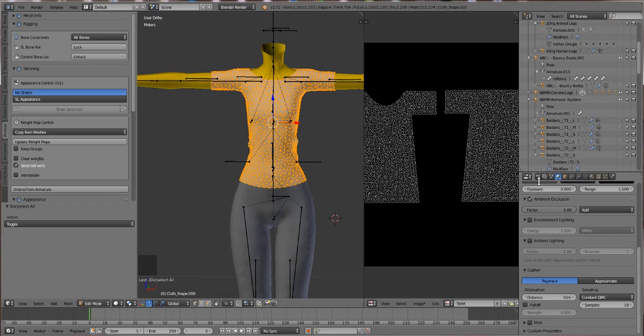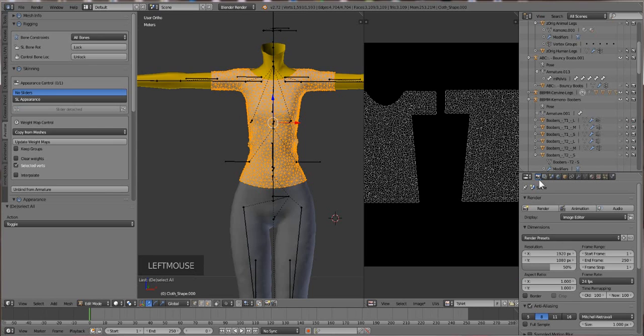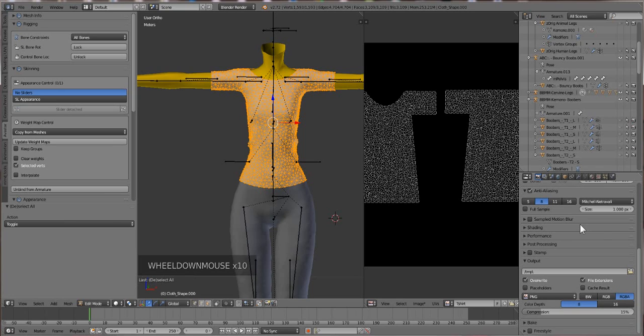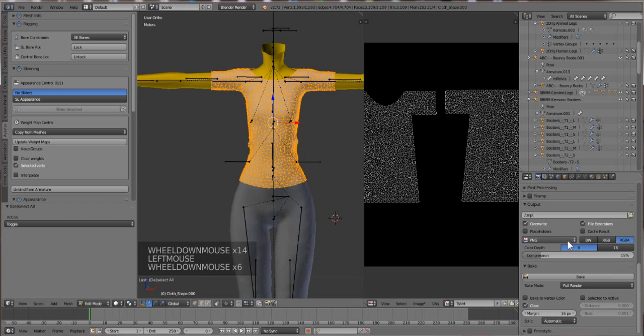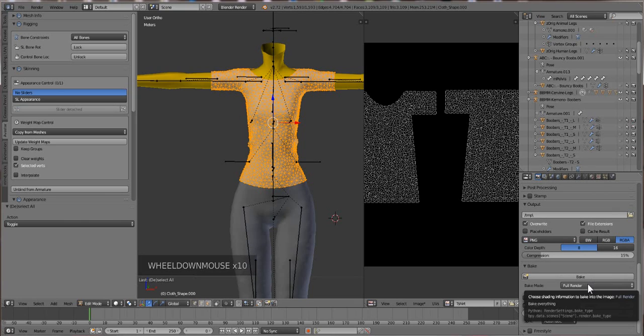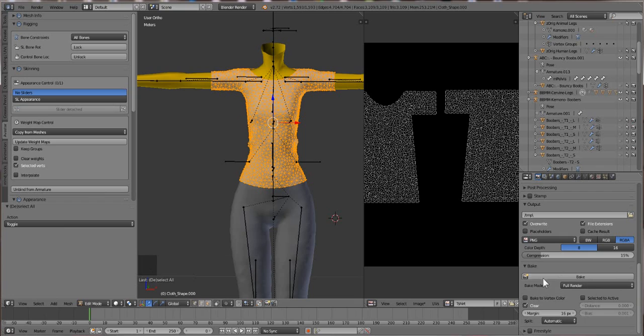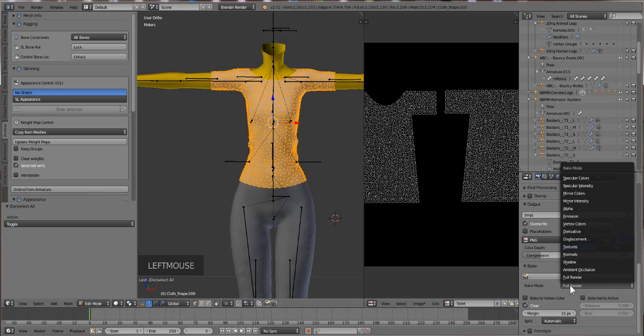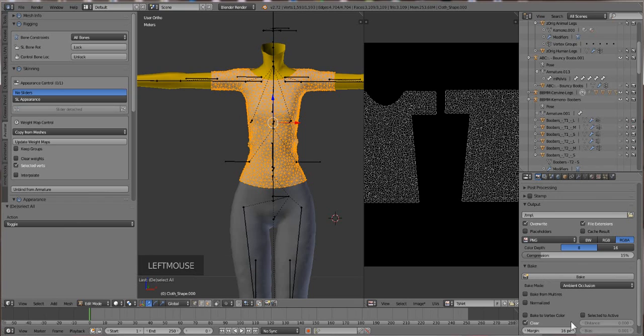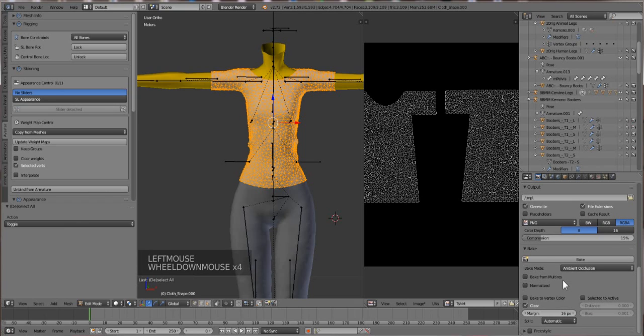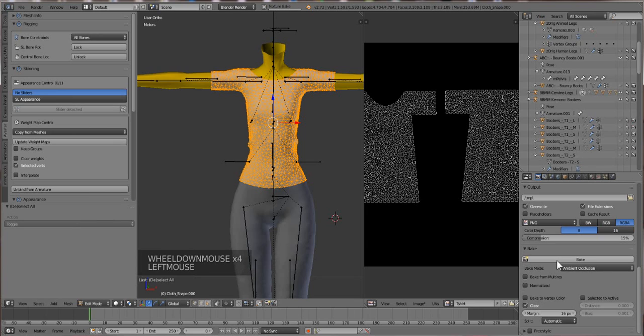Then I'm gonna go to the render panel, which is a little camera that's right here. Then you're gonna scroll down again until you see bake. And then where it says full render, we're gonna switch it from full render to ambient occlusion, and then you're gonna hit bake, and you're gonna wait for it to bake up.